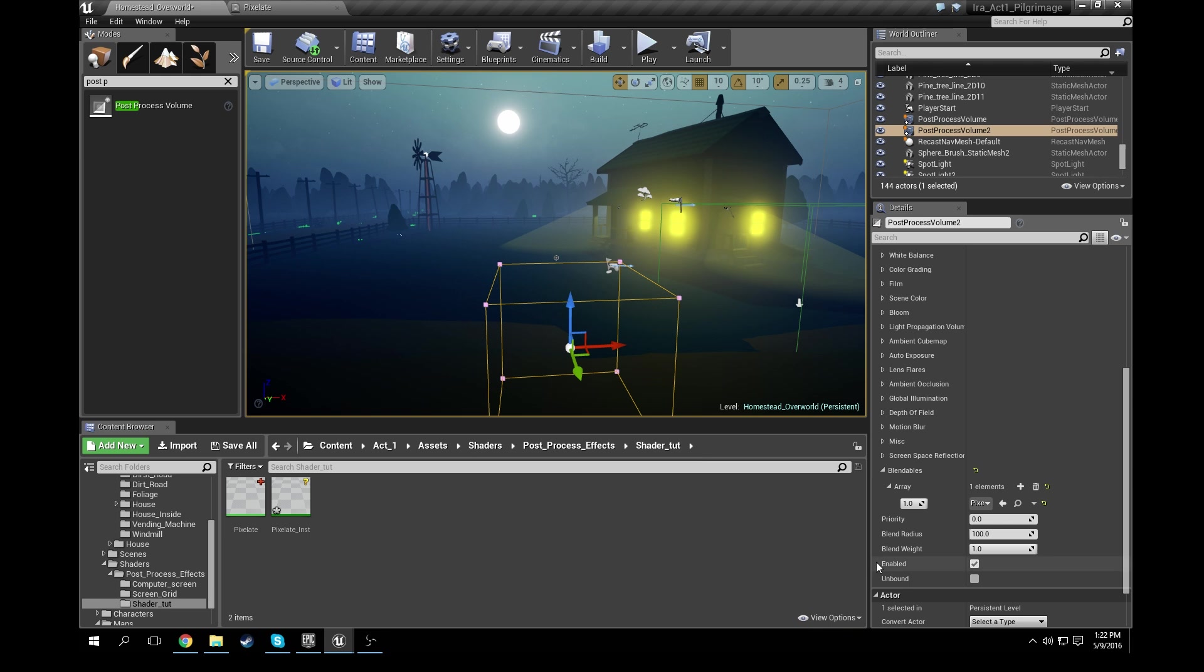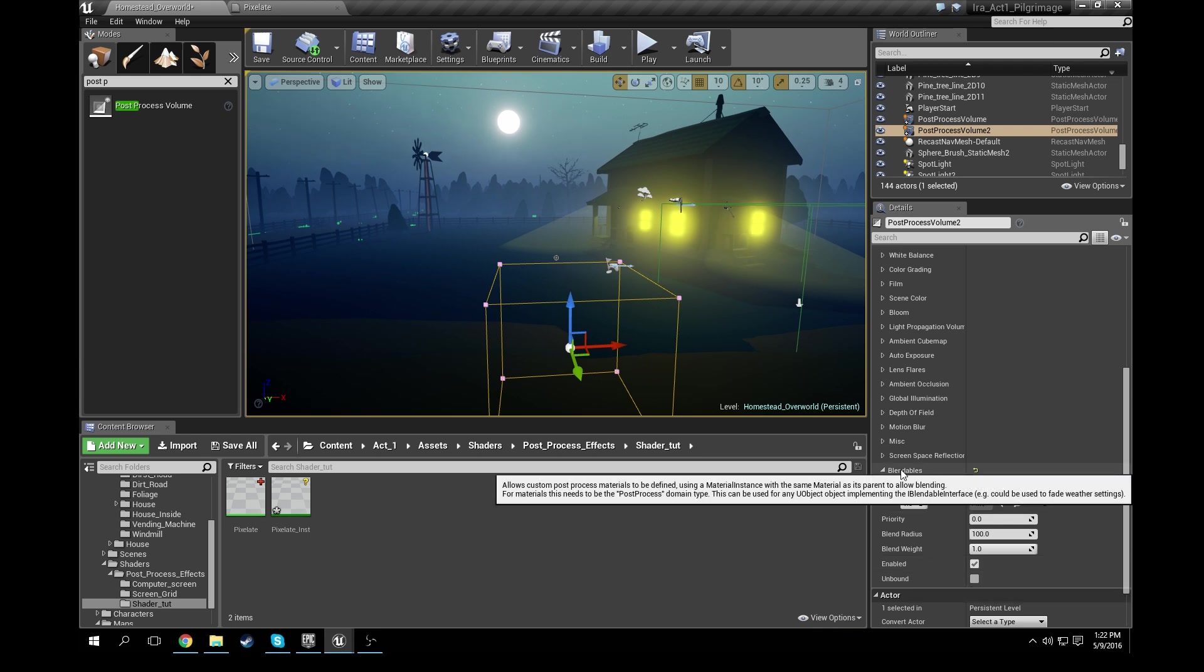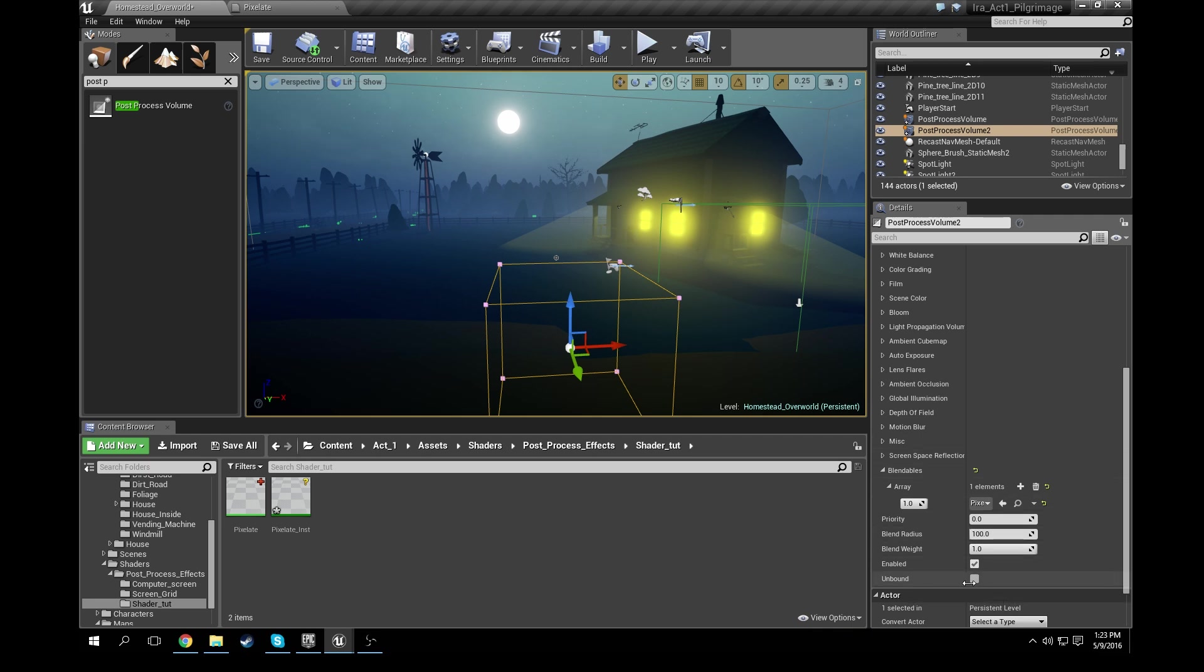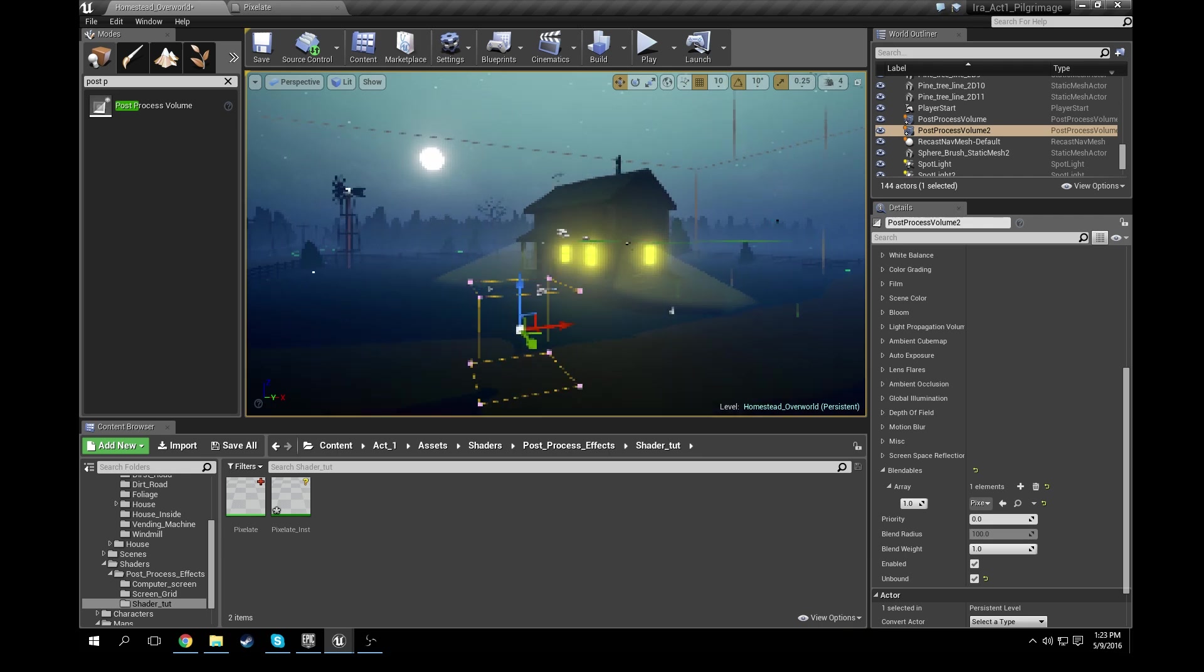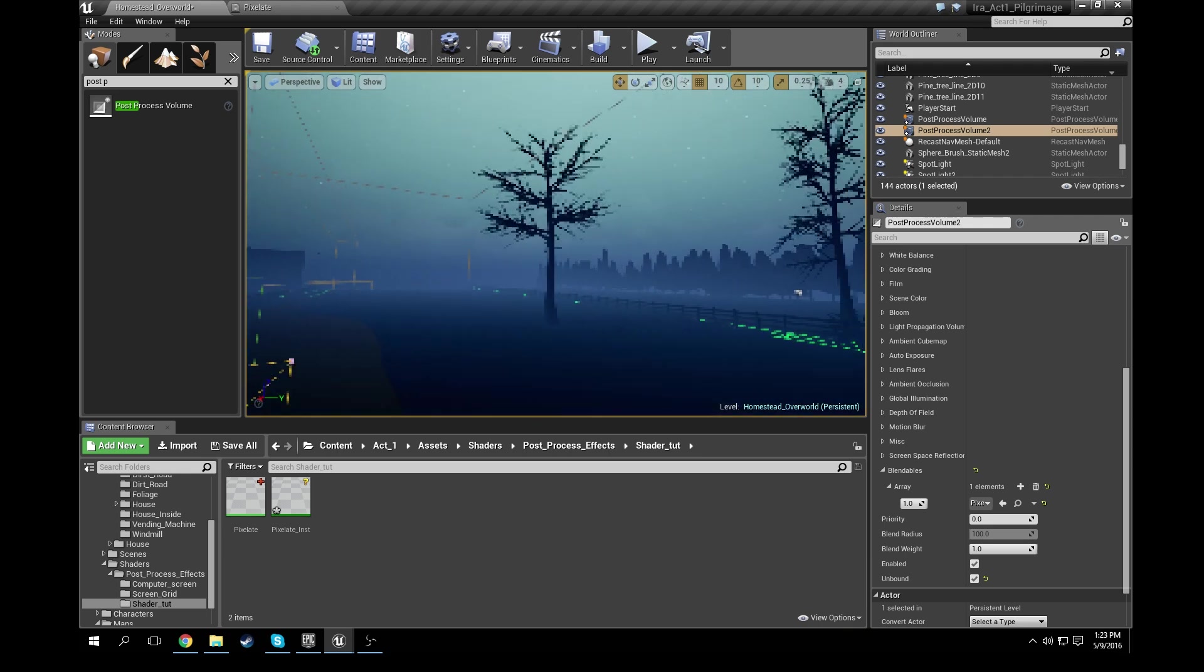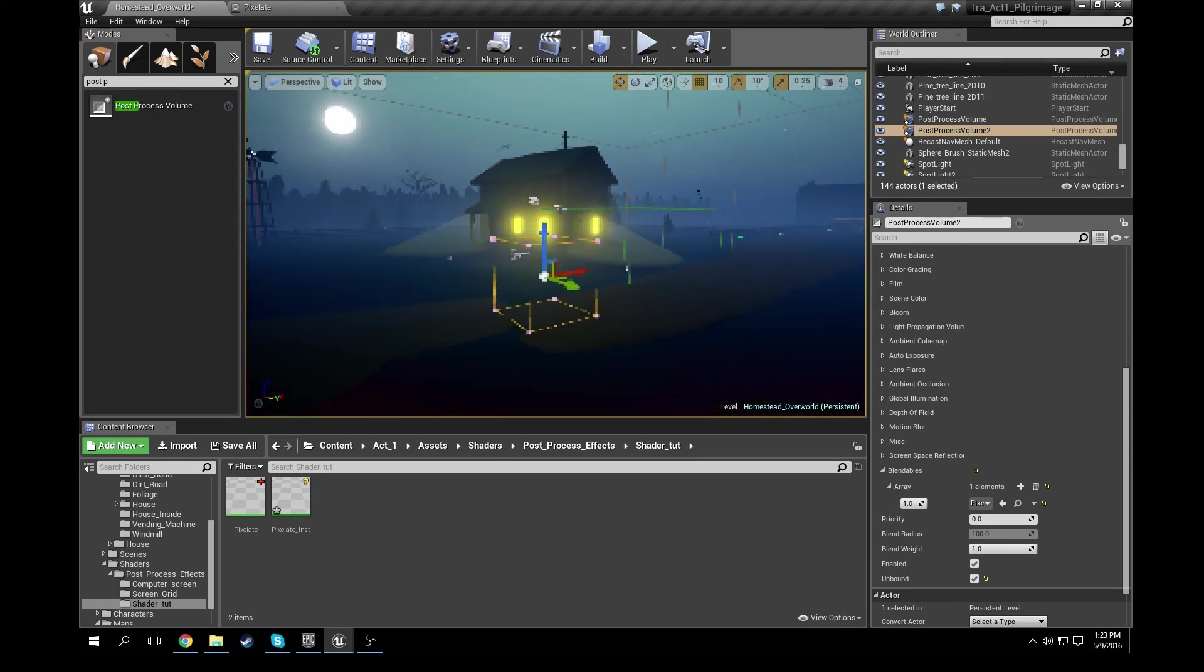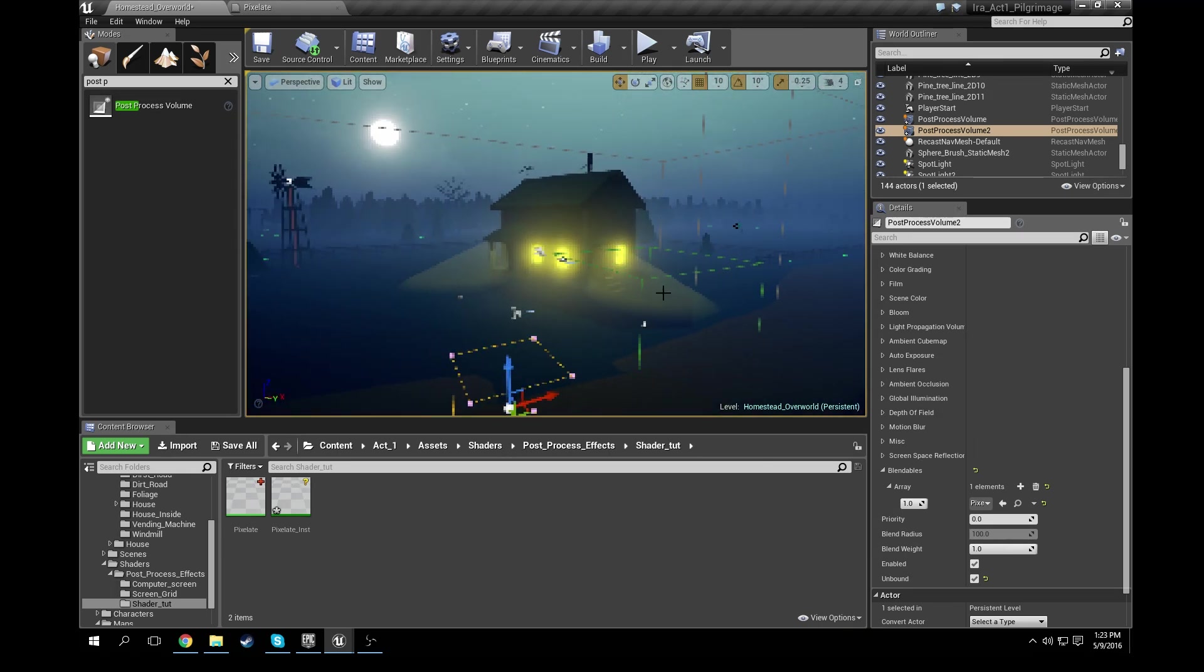So if you go back over here to your details panel with your post-process selected, you're going to see unbound. It's right below the blendables that you're just working on. If you click unbound, it unbinds it from just using the bounds of this box and applies it to the entirety of the scene. So go ahead and click that. You can see that everything is now pixelated regardless of whether inside the box or not.